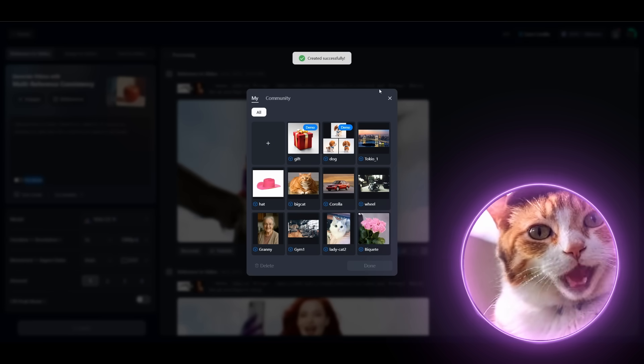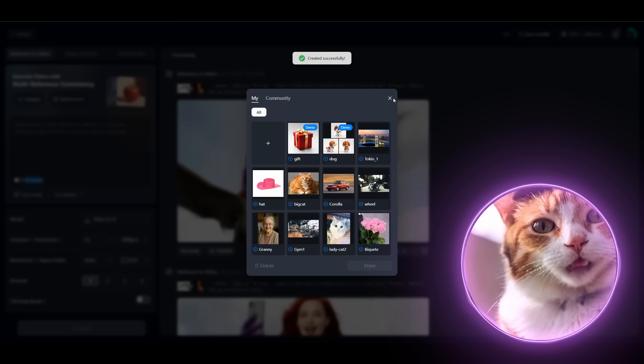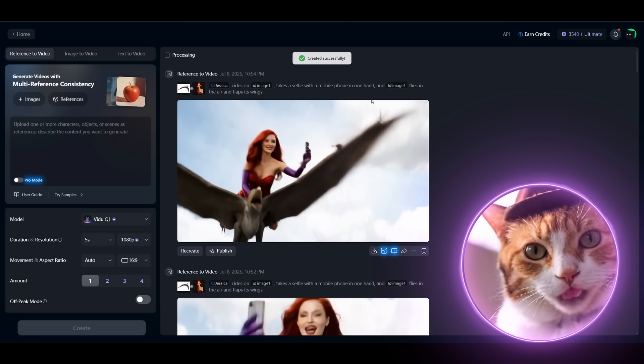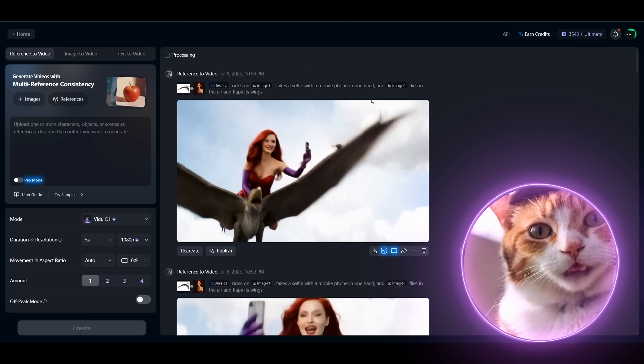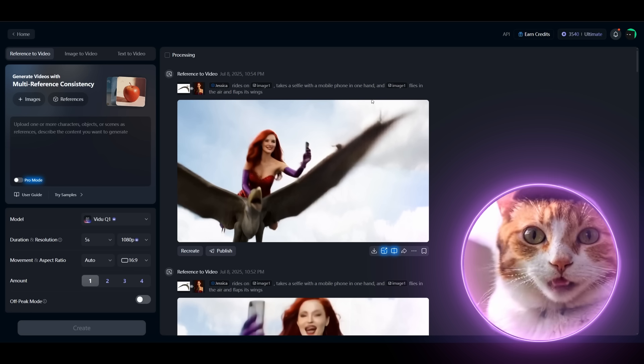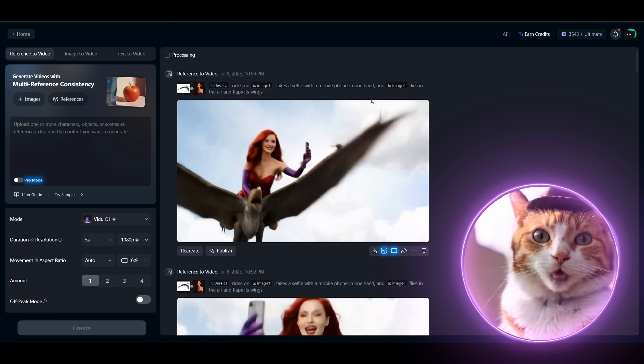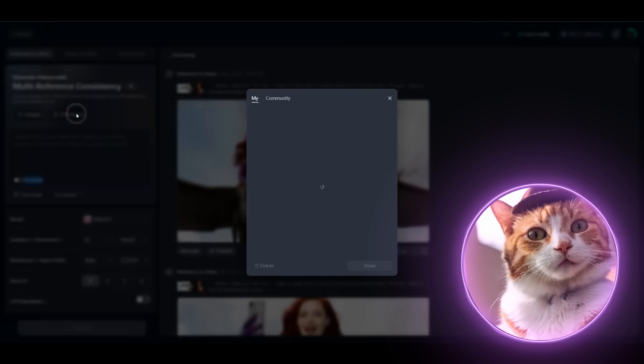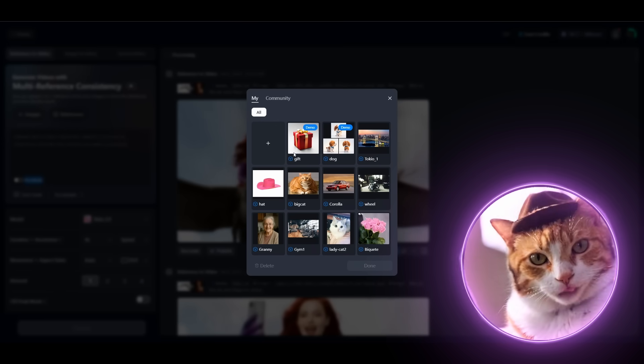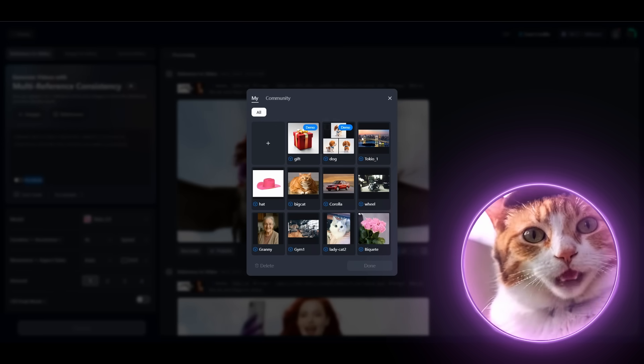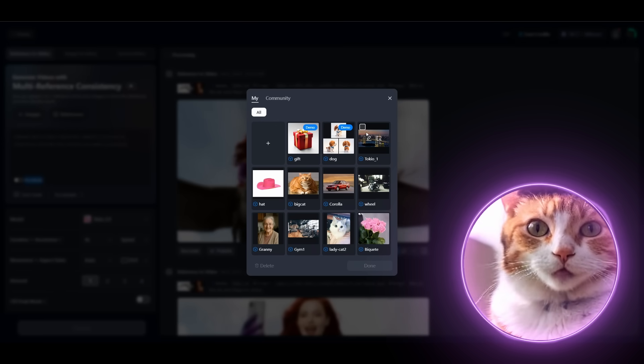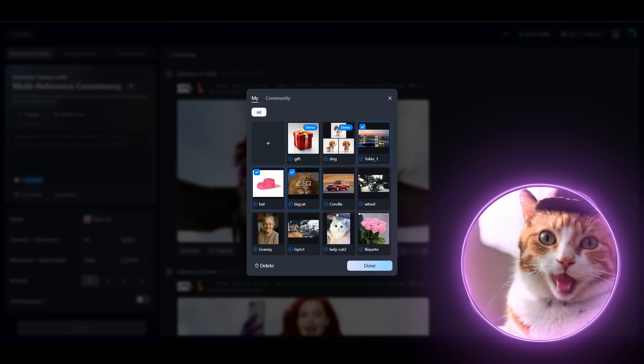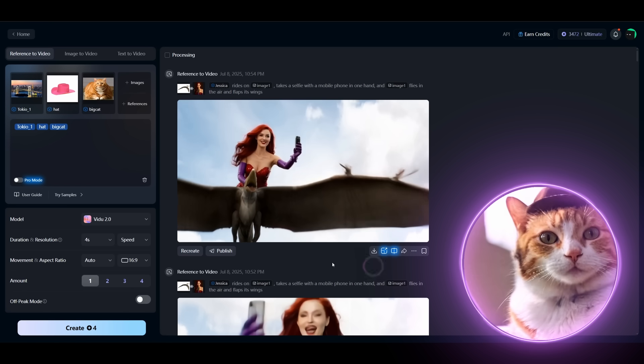Everything is set up and we can easily create our cinematic scene right here with our references. Press the references button once again. And here you should choose your references - Tokyo, Hat and Big cat.